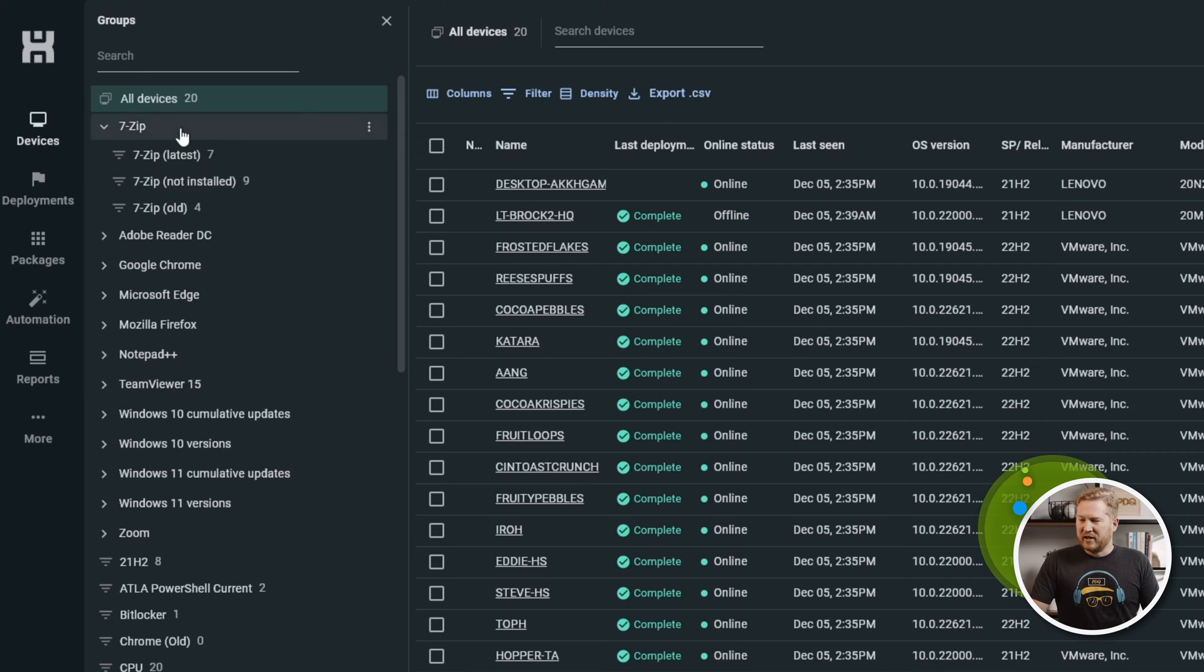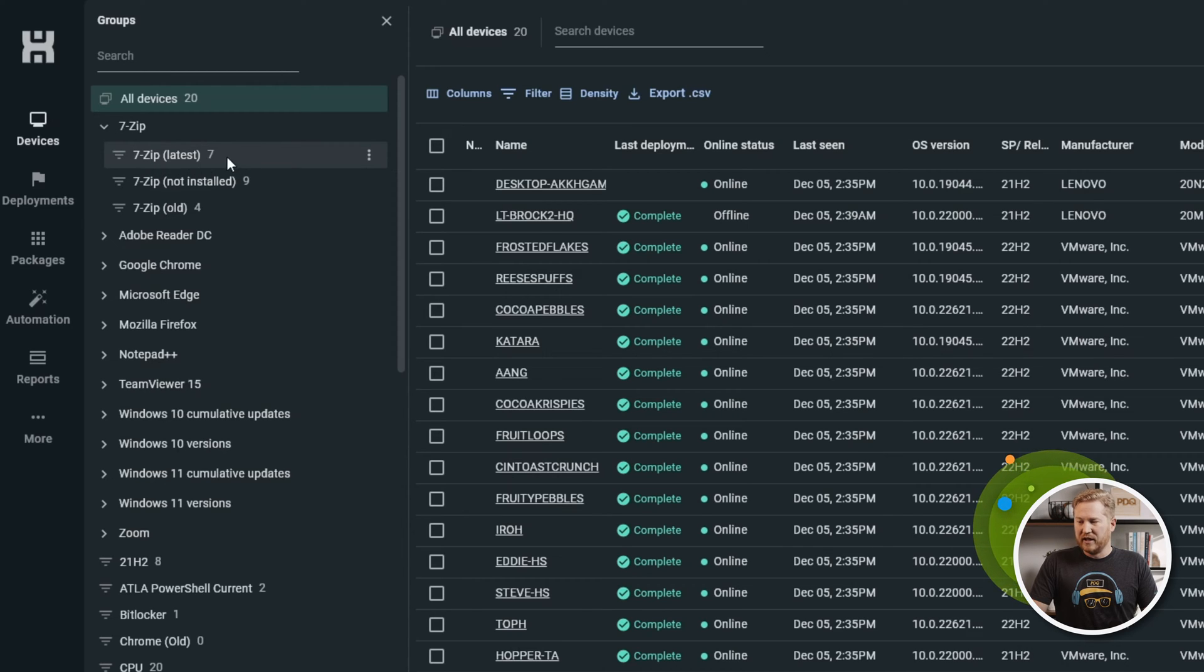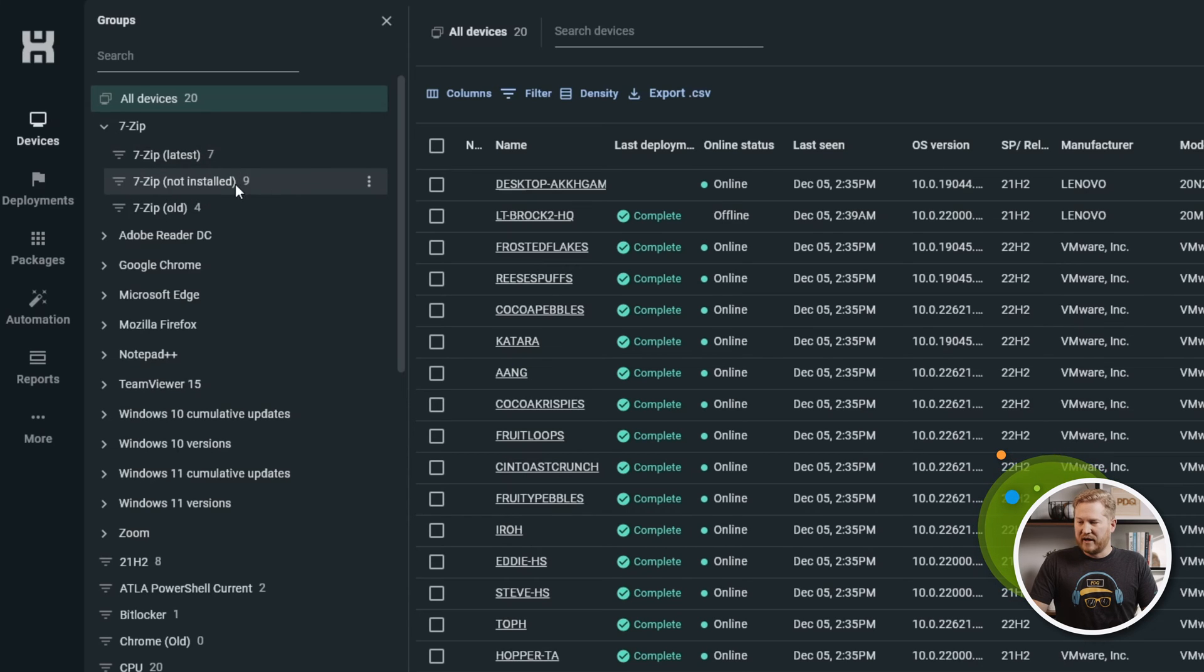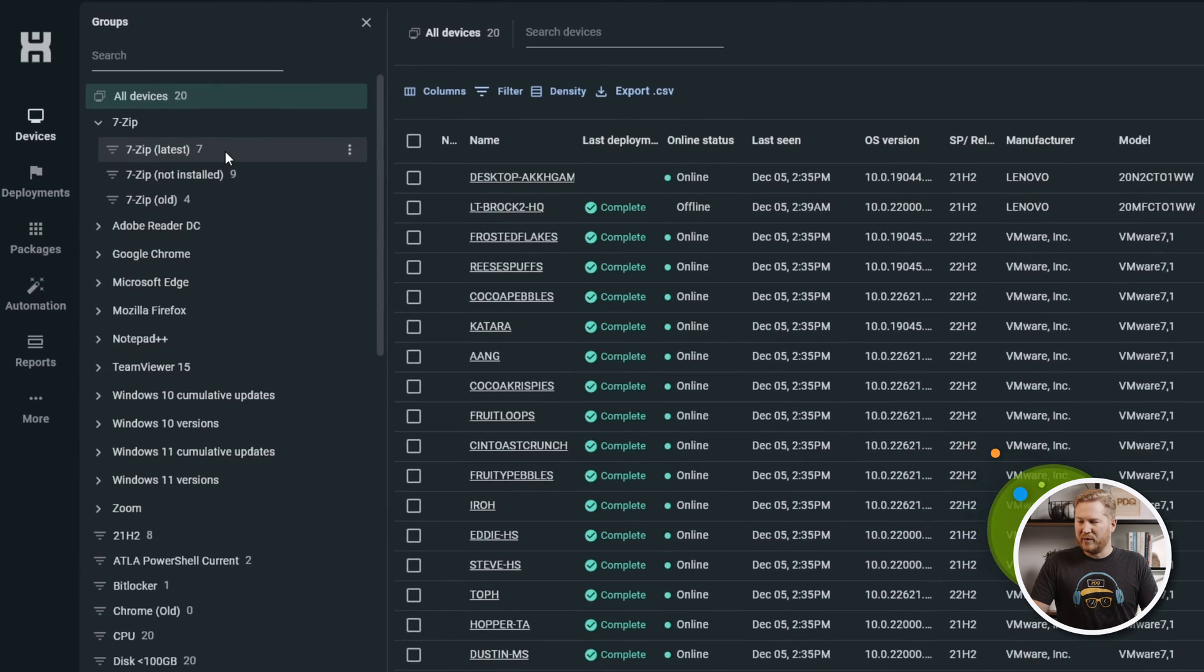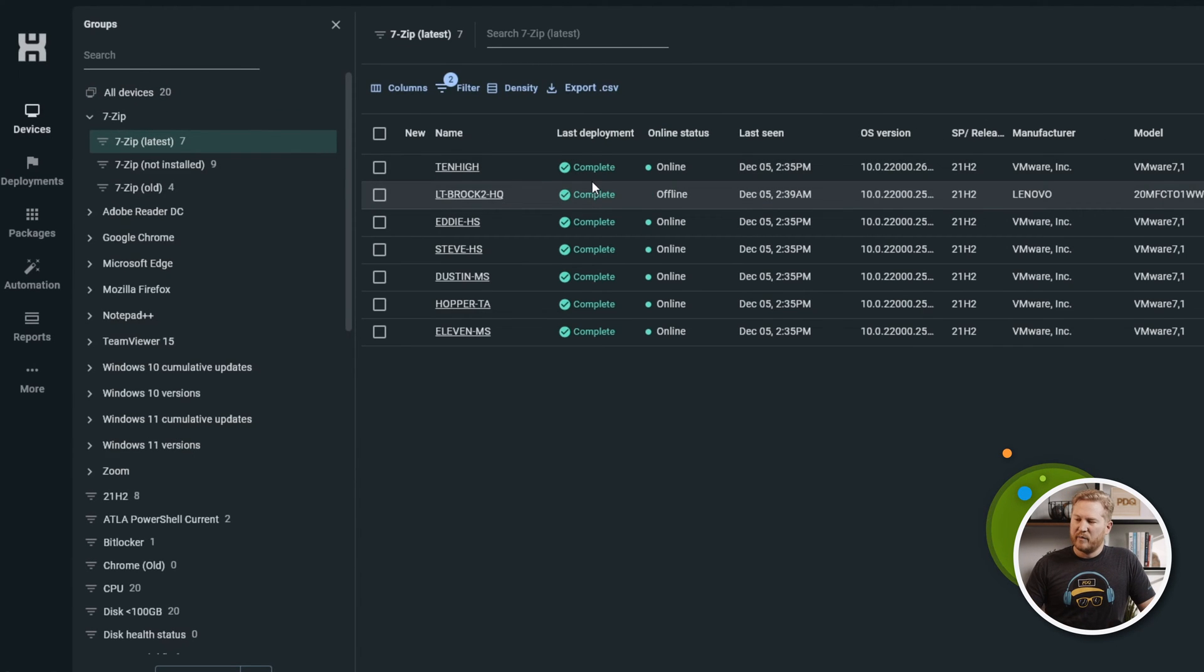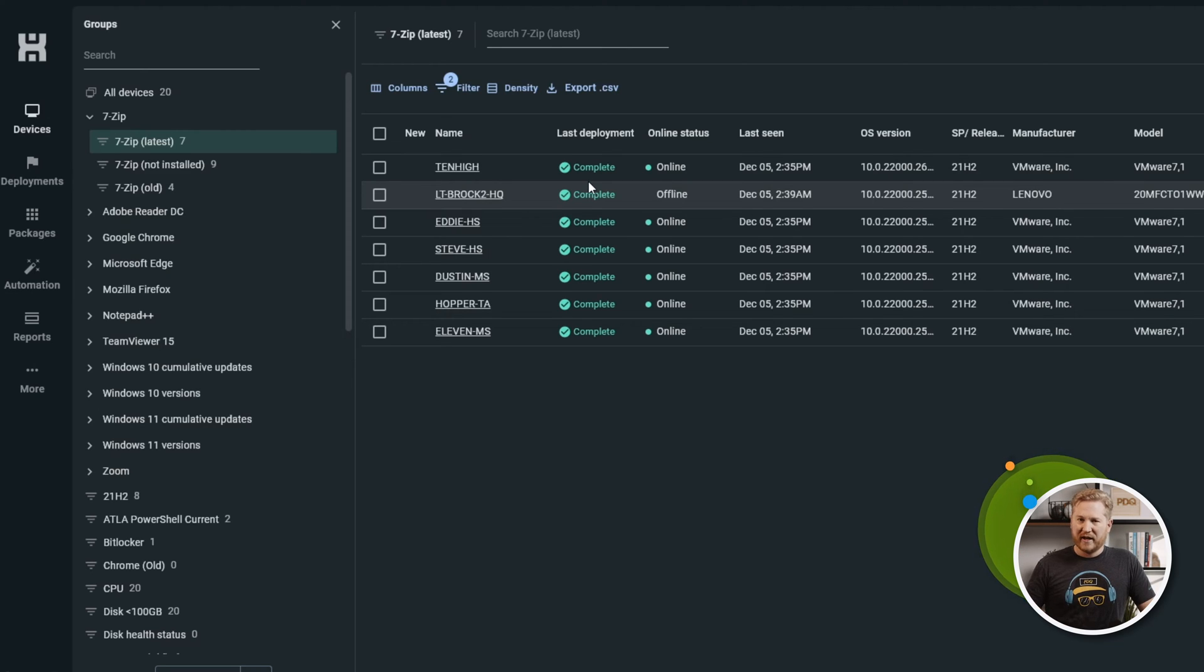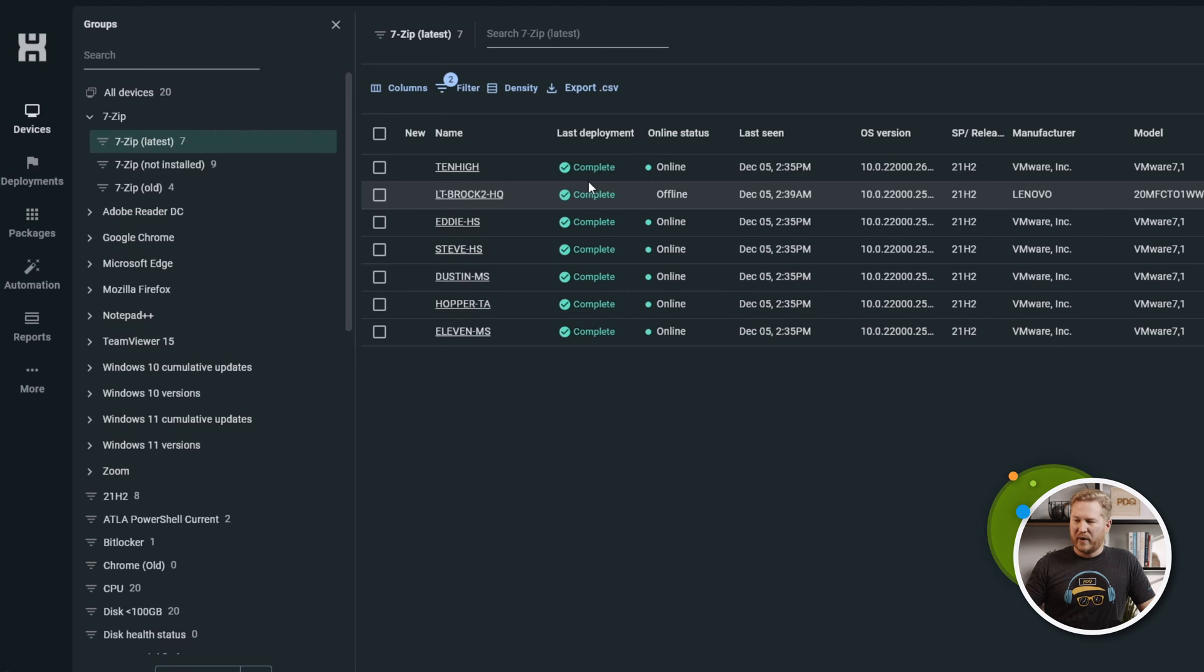If we take a look at the 7-Zip group, we can see we'll open it up. This right here is a folder. If we open it up, we see we got 7-Zip latest with seven computers in that group, 7-Zip not installed with nine computers, and 7-Zip old. You can see exactly which devices belong to each group. These are built and maintained by PDQ, so you don't have to worry about any of these things. They're going to be automatically updated by us.